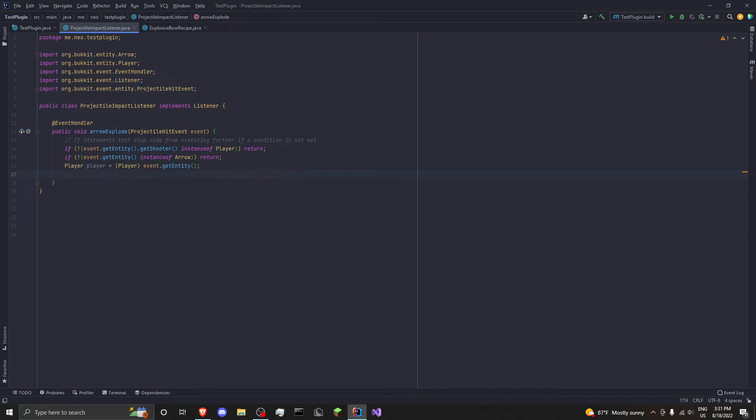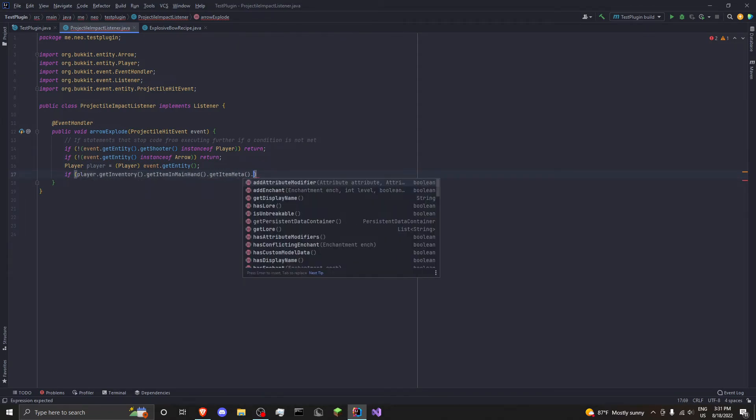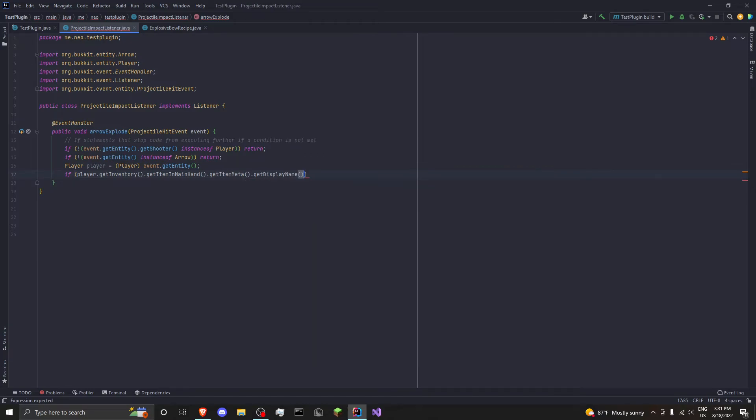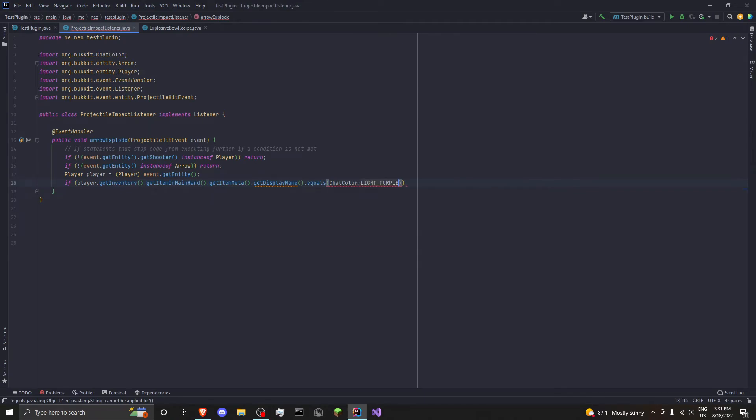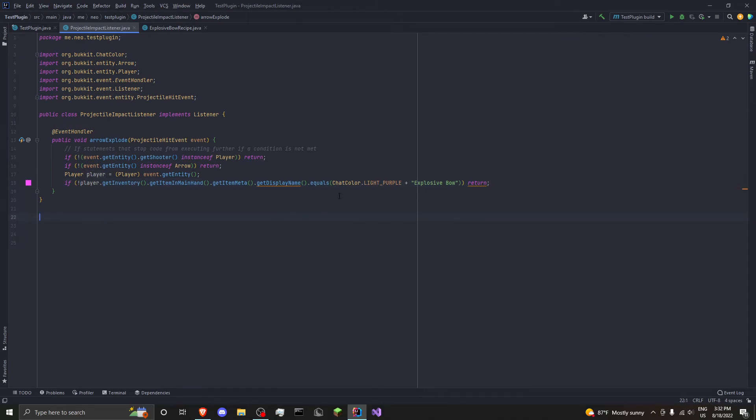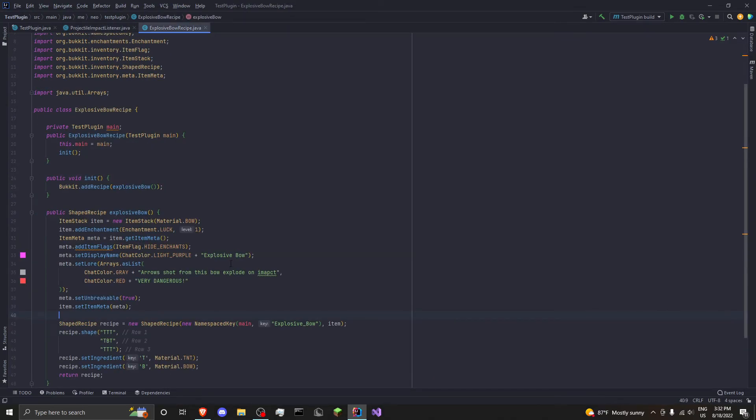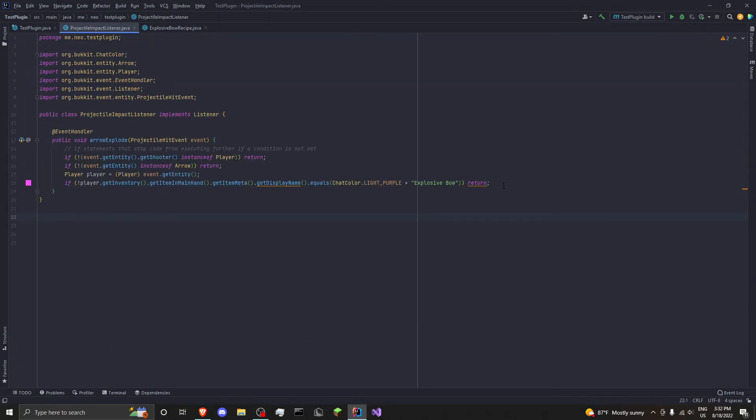Okay. Then you want to go ahead and do another guard clause. If player.getInventory.getItemInMainHand.getItemMeta.getDisplayName dot equals. We want to do ChatColor dot light purple, explosive bow. And we want to check not again, so not. We're checking if the player's item that they were holding whenever they did this isn't this, then stop, then return. If the shooter was a player, and they shot an arrow, and they were holding the explosive bow, then we can do the fun stuff.